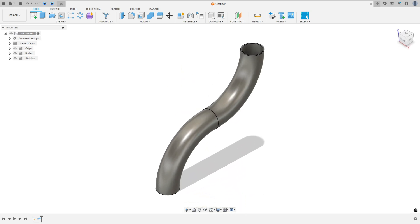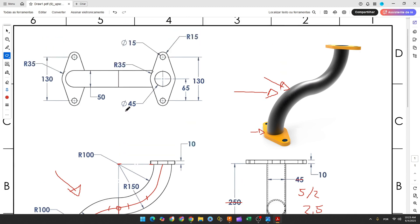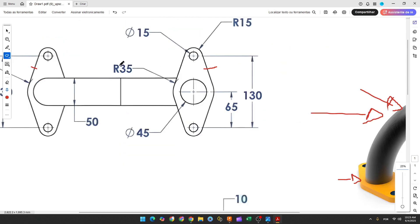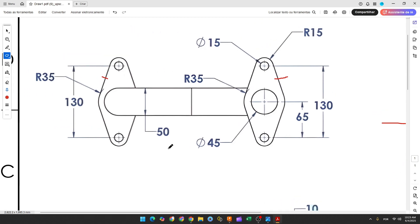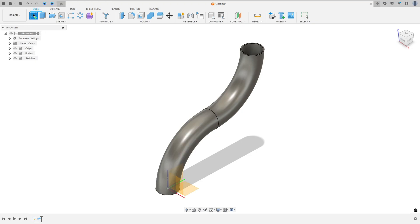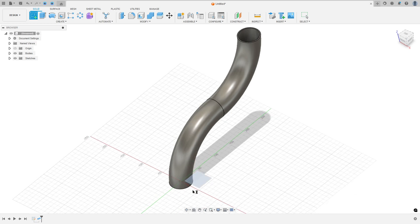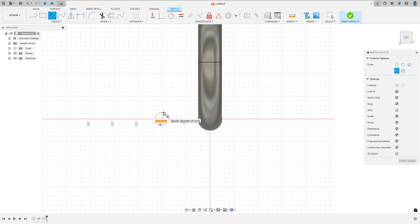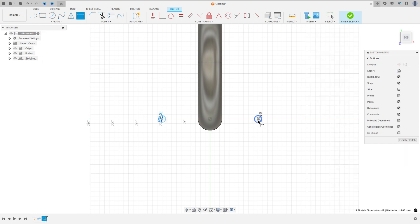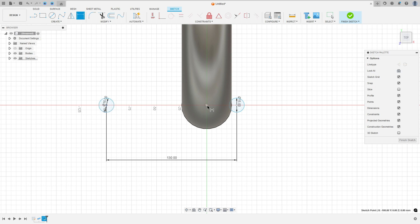Now let's create the base. This base and the other one share the same dimensions. To create it, we draw two circles — the distance between the circles is 130 millimeters and the diameter of each circle is 15 millimeters. Go to Create, select the top plane, select Circle, and make one circle of 15 millimeters here and another one here with 15 millimeters. The distance between the circle centers and the midpoint is 130 divided by 2, which is 65 millimeters.